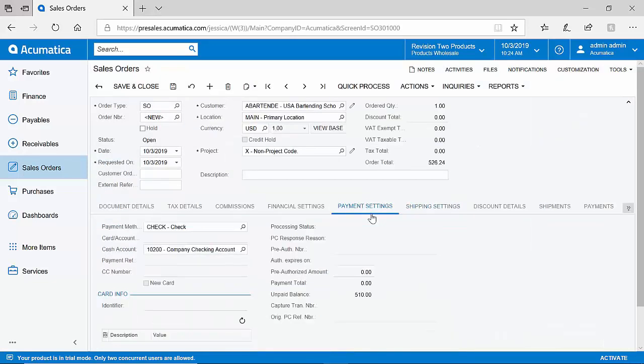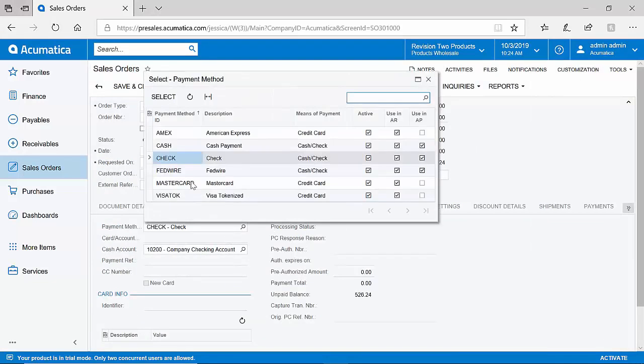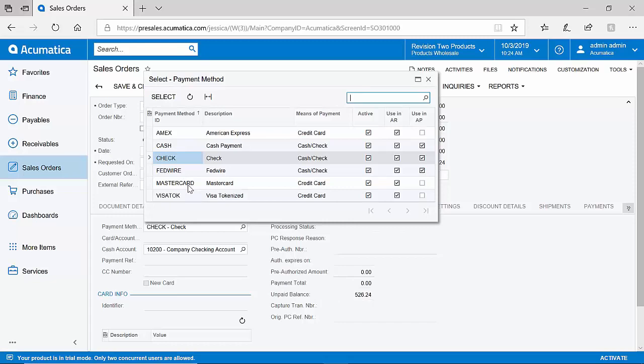Acumatica accepts several types of payment methods, including checks, cash, wire transfers, and credit cards. We are PCI compliant, and are supported through Authorize.net out of the box.